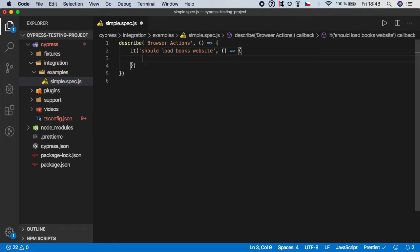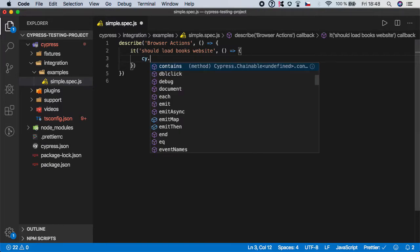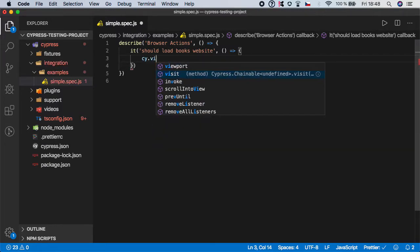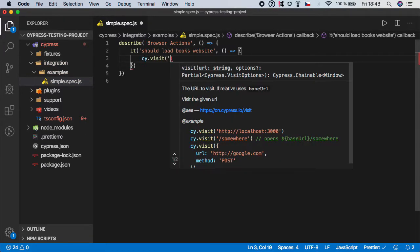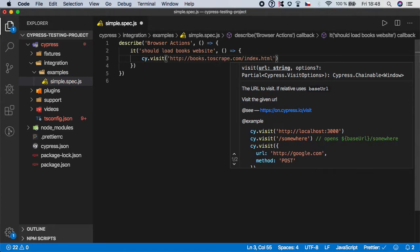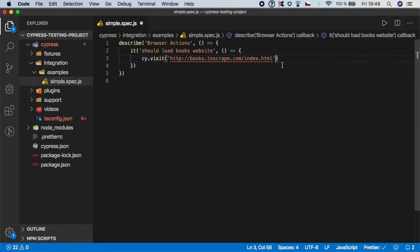And you already know how to do it. We need cy.visit function. Let's paste the URL and also we can set a timeout, but it's optional.